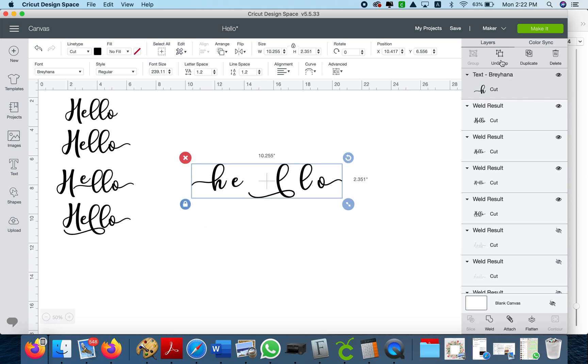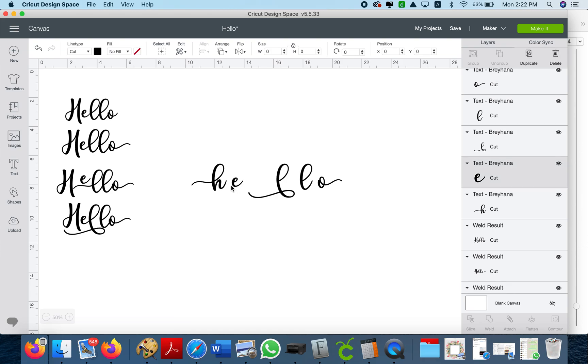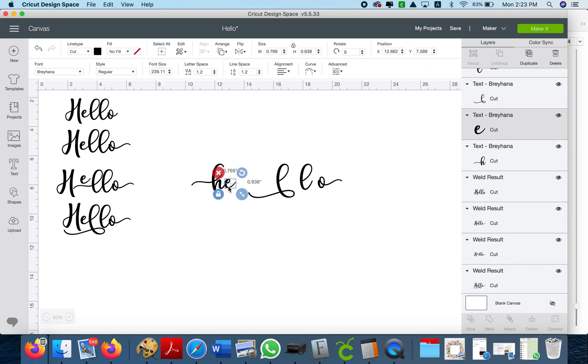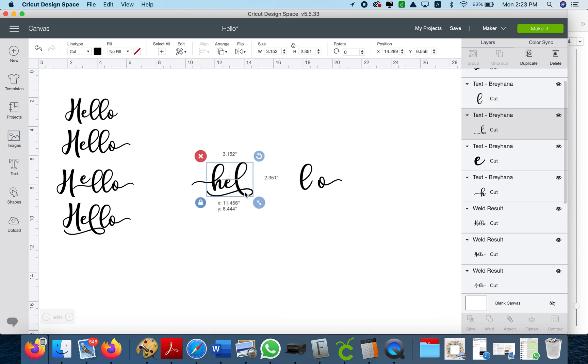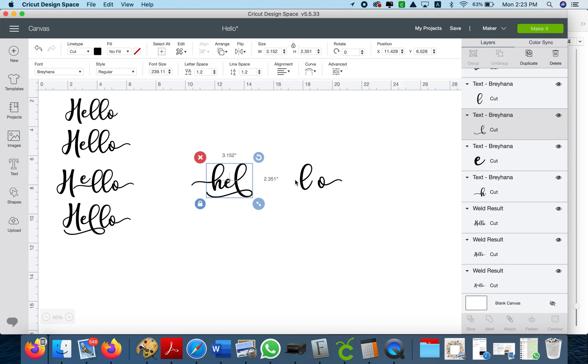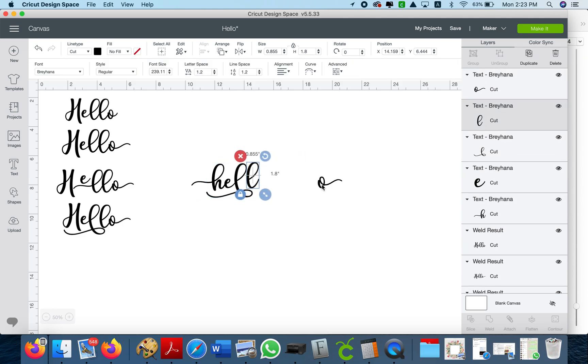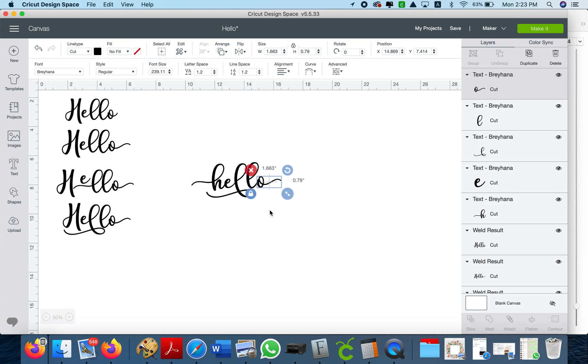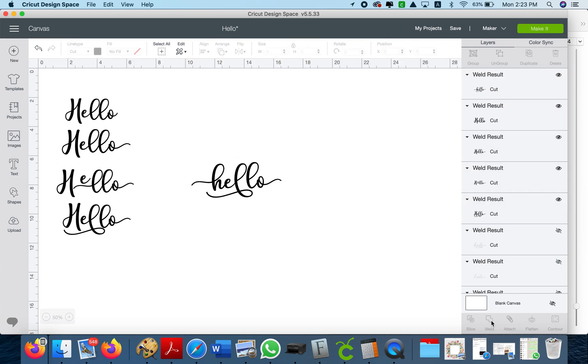So now it's just a matter of ungrouping and placing the letters where you want them and just at the end welding. Okay so for example you have this and now we're gonna weld.